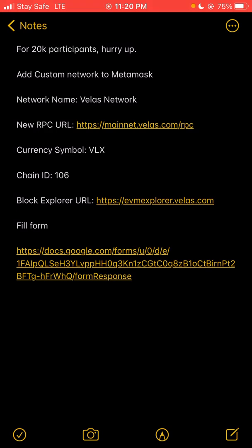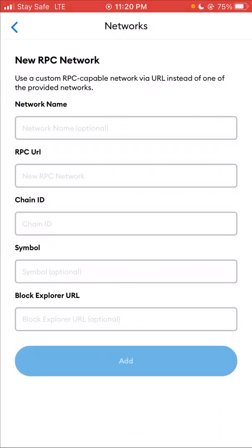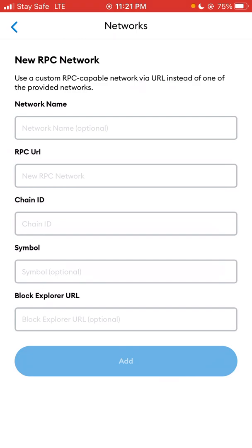I'll use this as an example. As you can see, it says 'Add Custom Network to MetaMask.' The required fields are: network name, RPC URL, currency symbol, chain ID, and block explorer URL. You just come here and fill everything in — the network name, RPC URL, chain ID, symbol, and block explorer — then click 'Add.' That's very simple.